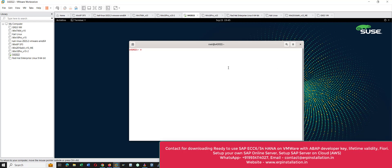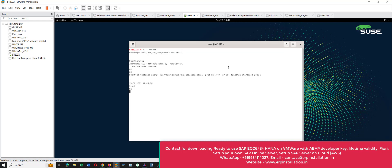First give this command: 'su - hdbadm'. Now give the command 'HDB start' — HDB in capital letters, space, start in small letters. Press Enter. It will take some time and we have to wait until this prompt comes back again.